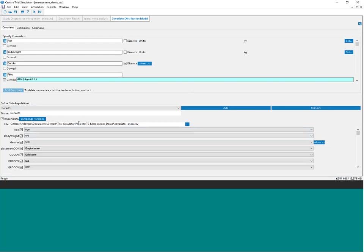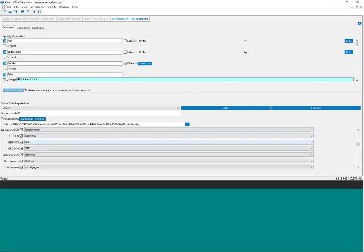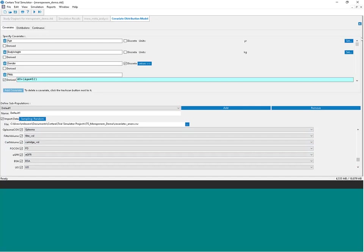Here is one of the really nice features of Trial Simulator: you can import from a file where every row has a full set of the variables the model expects — such as age, weight, sex, and the Q variables related to continuous renal replacement therapy parameters including filter volume and cartridge volume. This is all subject-level data that was collected, and we can use it directly in the simulation. That's a key point for this particular example.